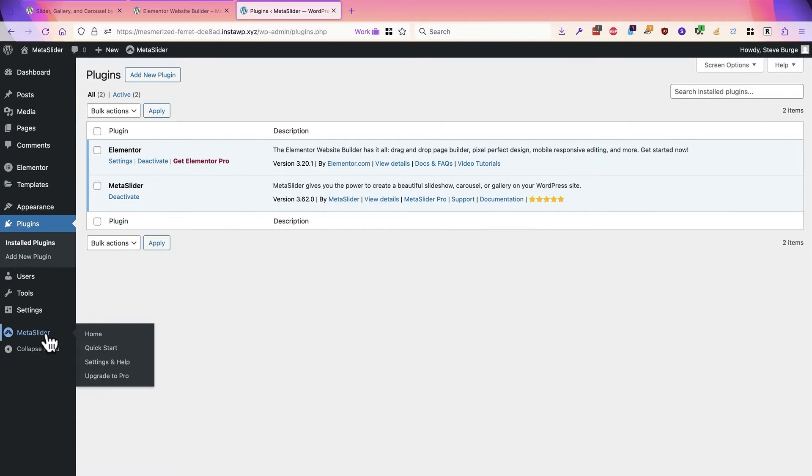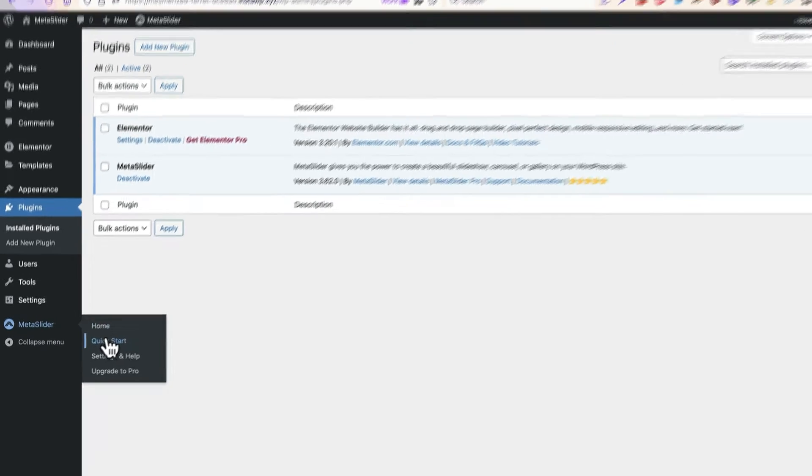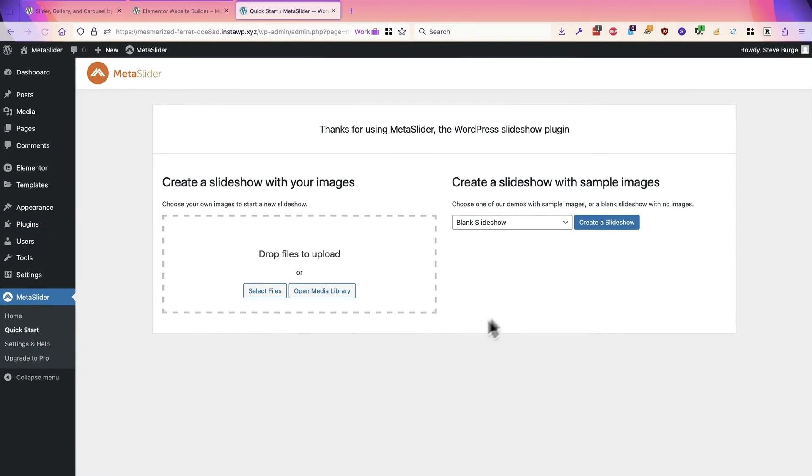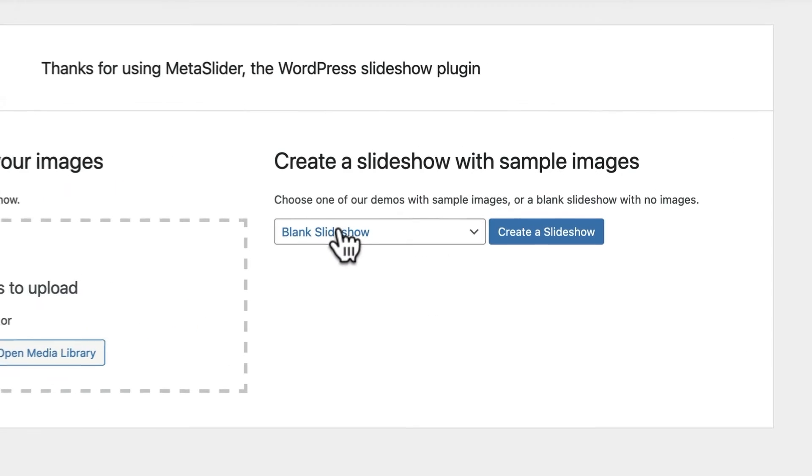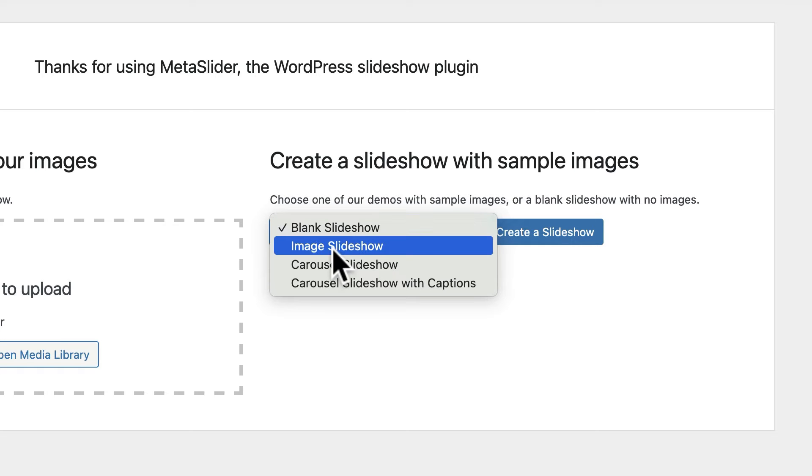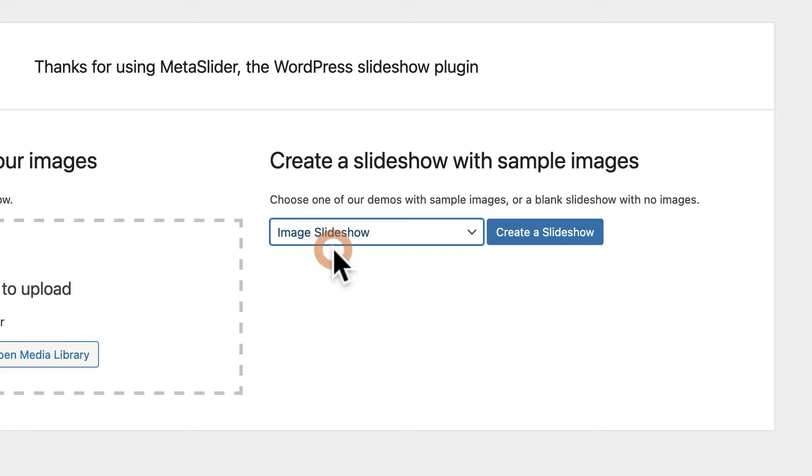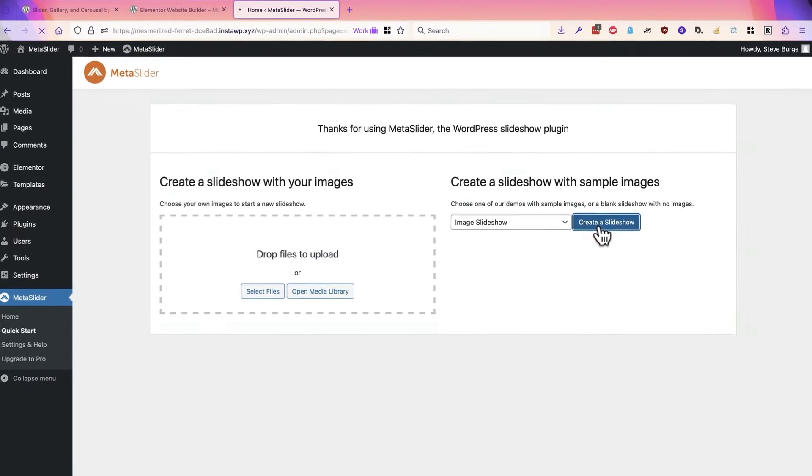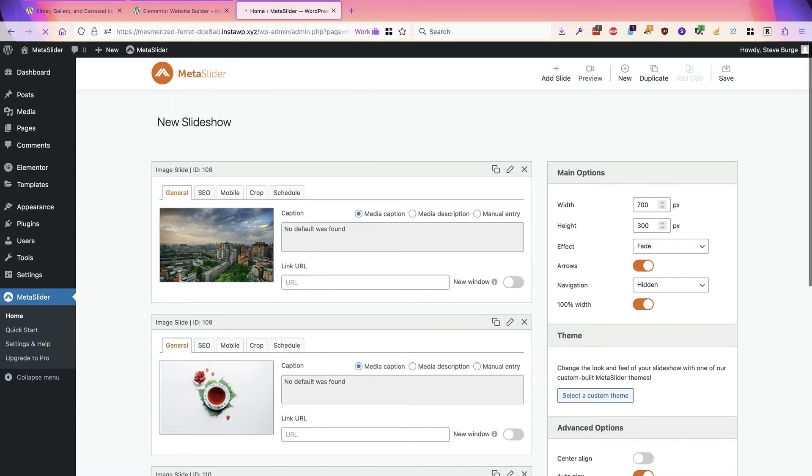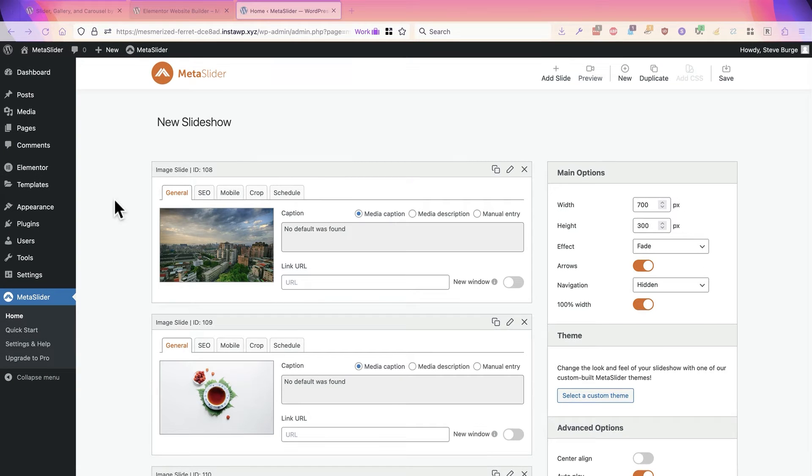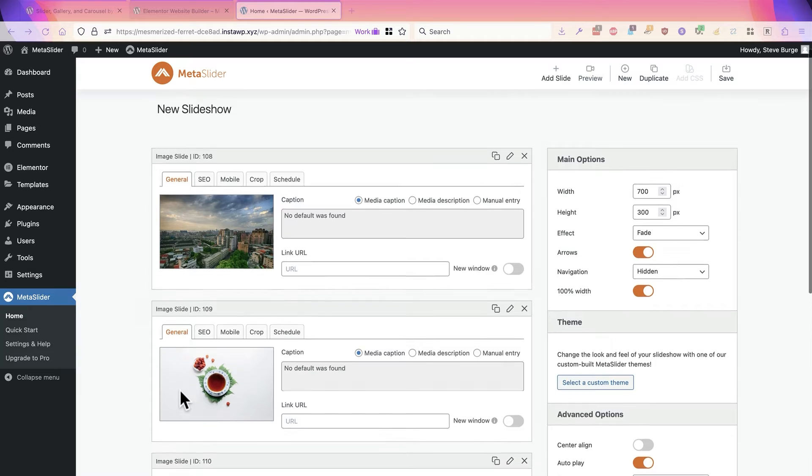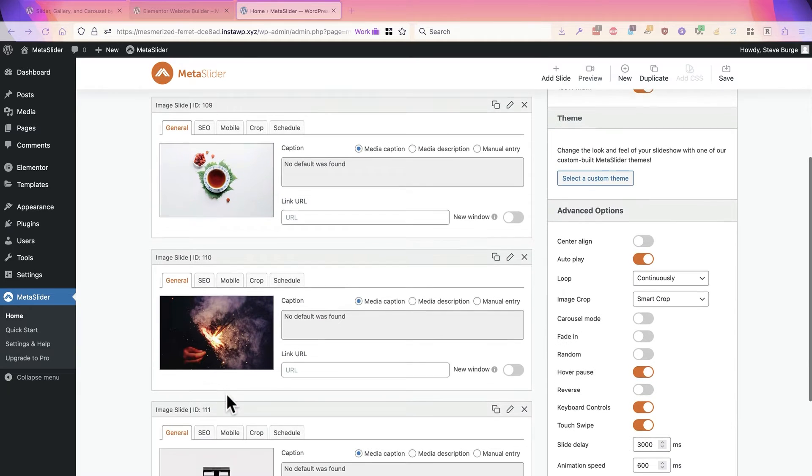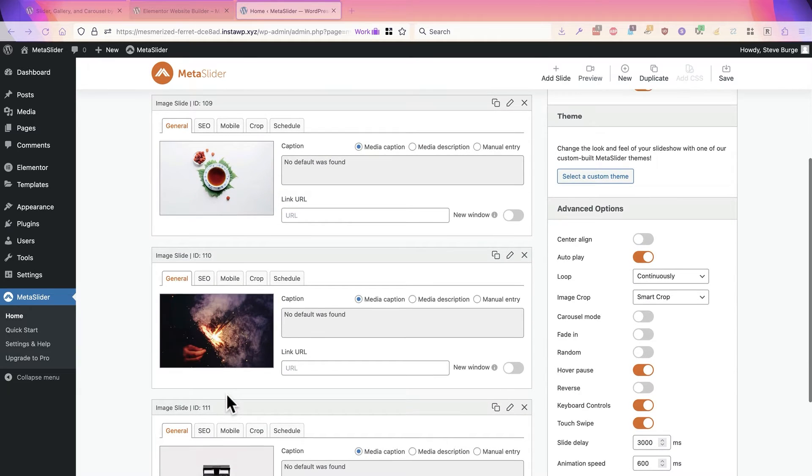Now I'm going to create a slideshow that I can use with Elementor. I'll go to the quick start area of Metaslider, and I'm going to get some choices. A blank slideshow, an image slideshow, a carousel slideshow. I'm going to choose the image slideshow. And now we have the images and all the settings ready for us to go.